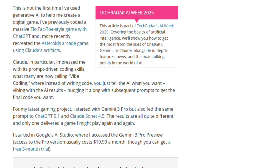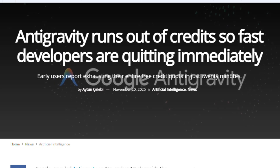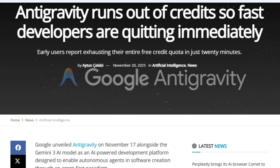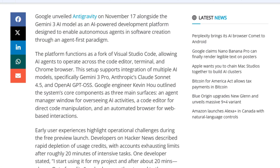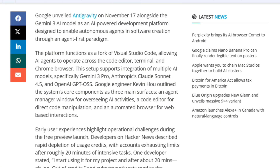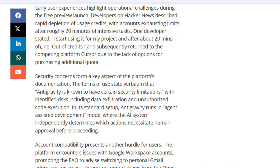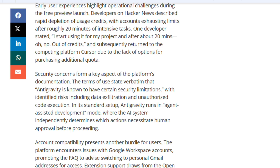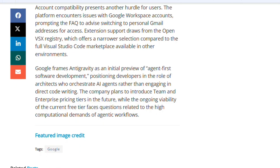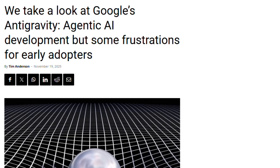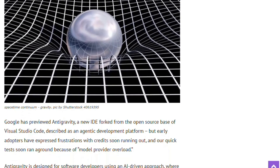Let me tell you something about those generous rate limits. Developers report quota exhaustion after 20 minutes of intensive use. Limits refresh every five hours, and some hit the cap after a single query. There are no options to view remaining credits or purchase more — the preview becomes unusable once you hit an invisible wall.